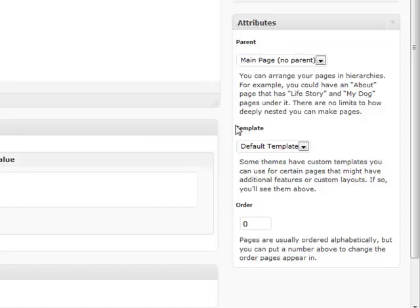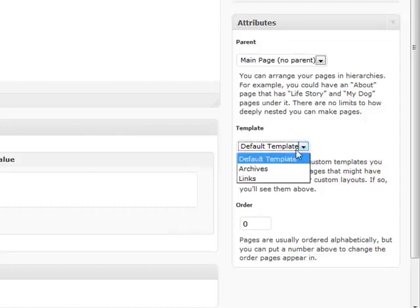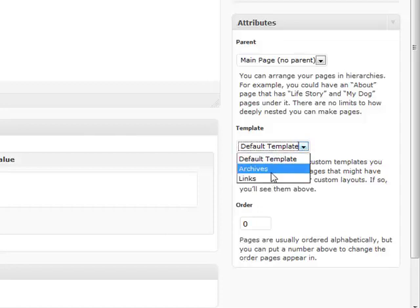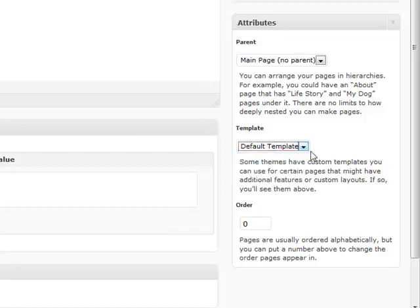The one that comes with WordPress by default that we have installed right now has an Archives and the Links template that you can apply to the page that you have. So keep that in mind if you're creating a page - it may not just be a page full of content or maybe something else that you want to show.